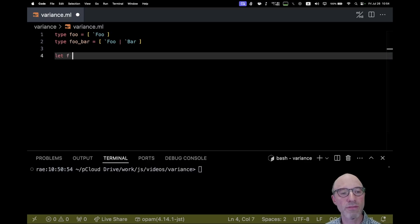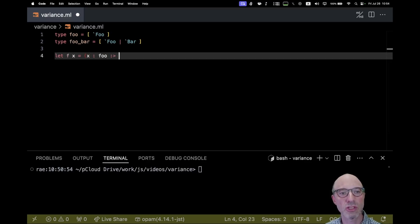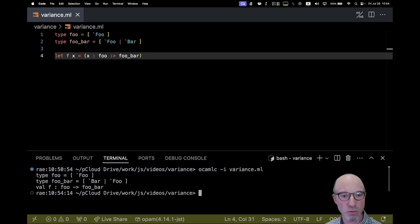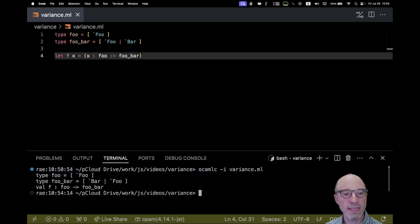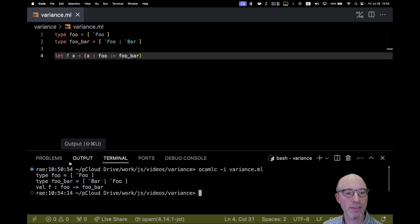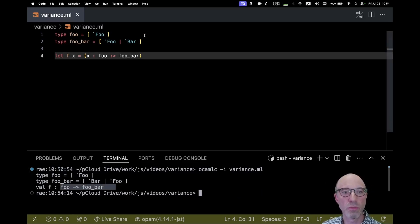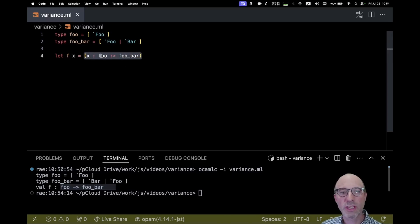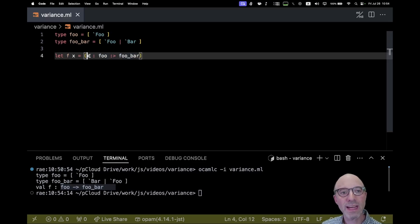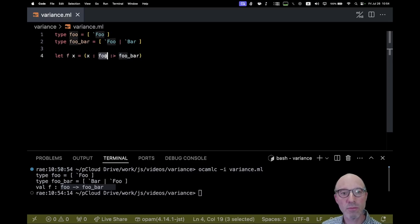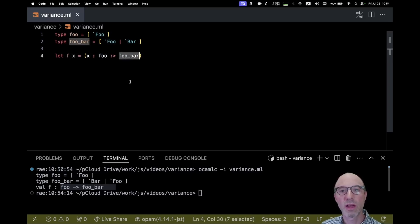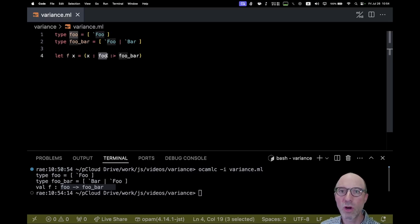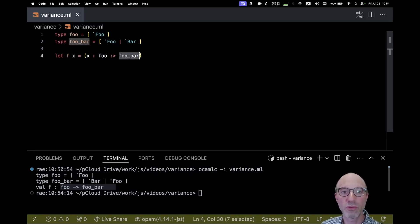So I can write a function F that looks like this and use a slightly strange syntax. There it is. And just to show you that this works, I can compile this. Everything is happy. What's going on. And indeed we see down here that the type of F goes from foo to foo bar. This expression here says that X has type foo, but we want it to have type foo bar. And so this causes OCaml to do a little check. Is every value of foo also a legal value of foo bar? If it is, then this will type check. And the type of this whole expression will be this foo bar piece.